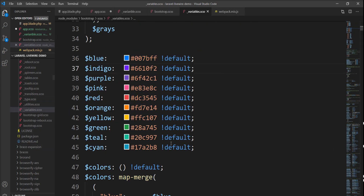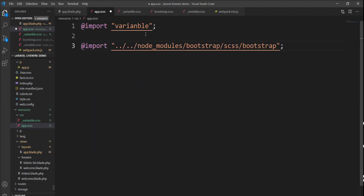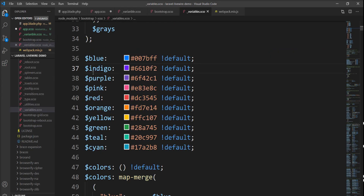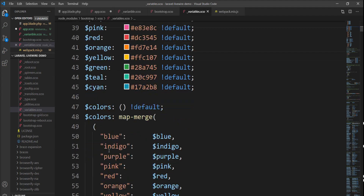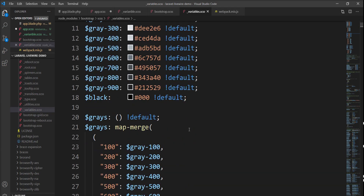You just need to overwrite the variable and define it here. Bootstrap will use your variable instead of its own because Bootstrap does not use a variable if it finds one already defined first. When the SCSS file compiles, your variable file is found first and Bootstrap uses that variable instead of its own. You can change any of the colors or any other CSS variables.